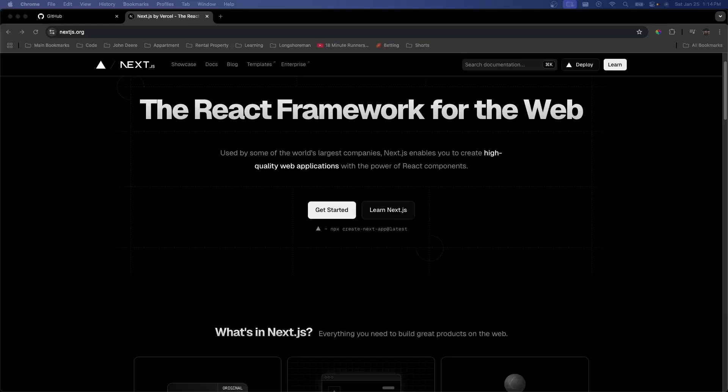Hey everybody, welcome back to Code with Vinny. Today I'm going to be showing you how to create a Next.js application and deploy it on Vercel step by step. Whether you're just starting out with web development or looking for an easy way to deploy your application, this is the guide for you.